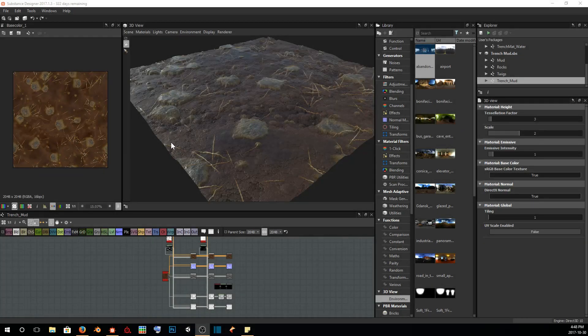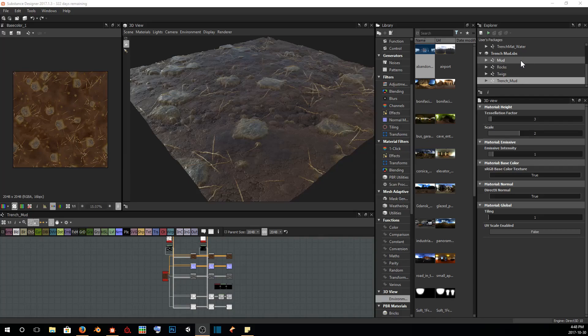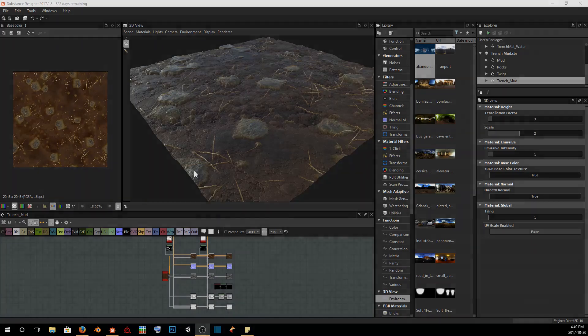So in this episode, we're going to cover how we can take each of our individual graphs that we had made and put them together into one graph to visualize what our material is going to look like once we're done. So let's get to it.